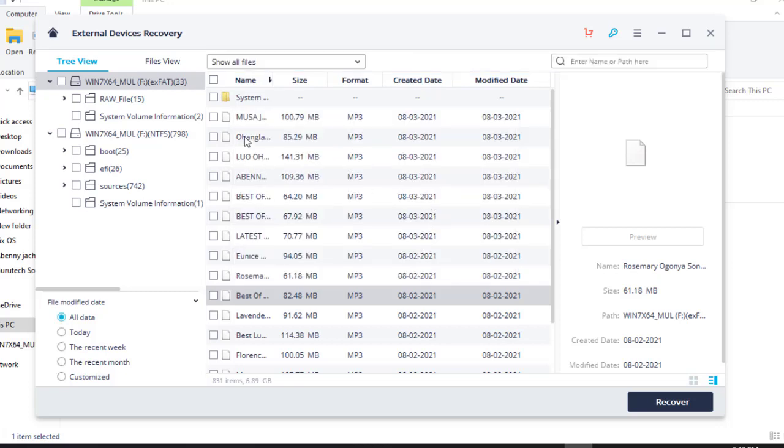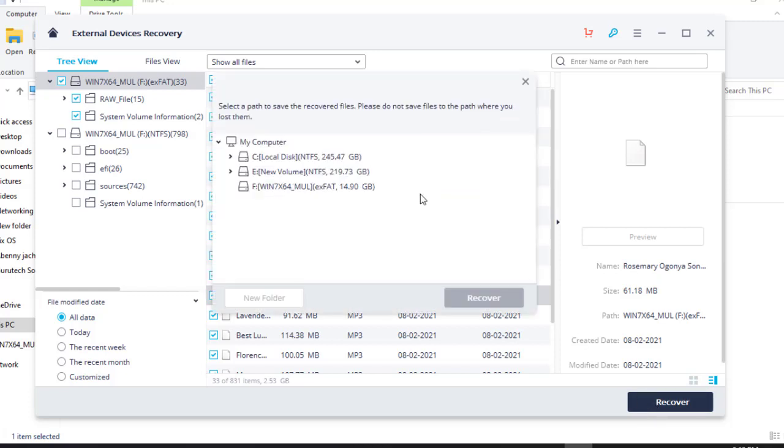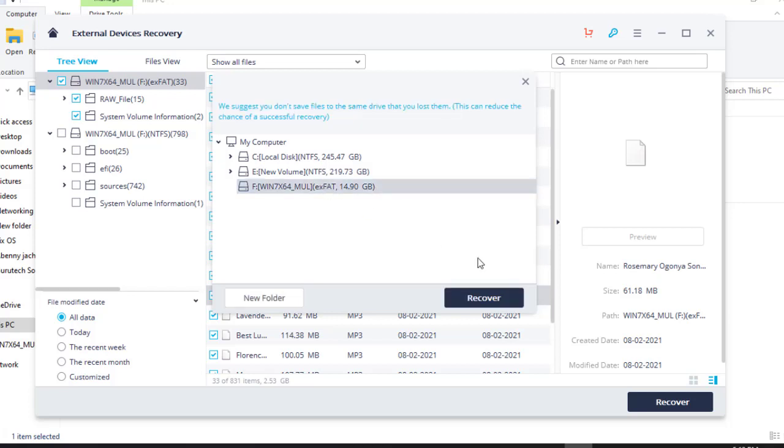So what I'll do guys, I'll just click here to recover all, click name there and come to recover. Then the location. Remember, when you are recovering data, you cannot store that data in the same location that you recovered it from. So in our case, let's try to choose the flash disk and you will see. As you can see, saving data on the source partition will reduce the chance of successful recovery.